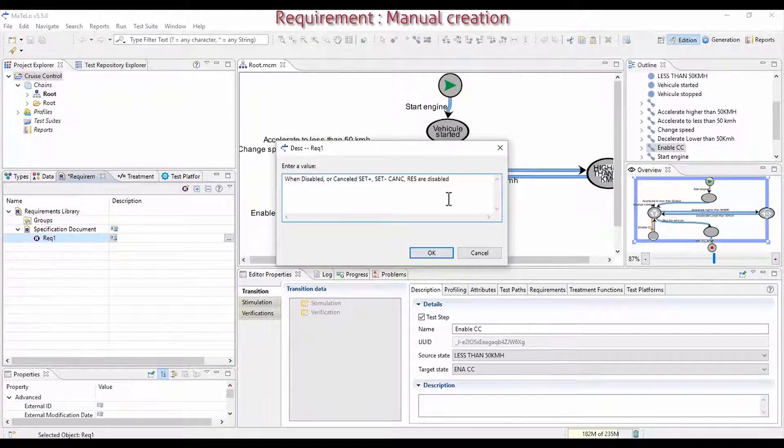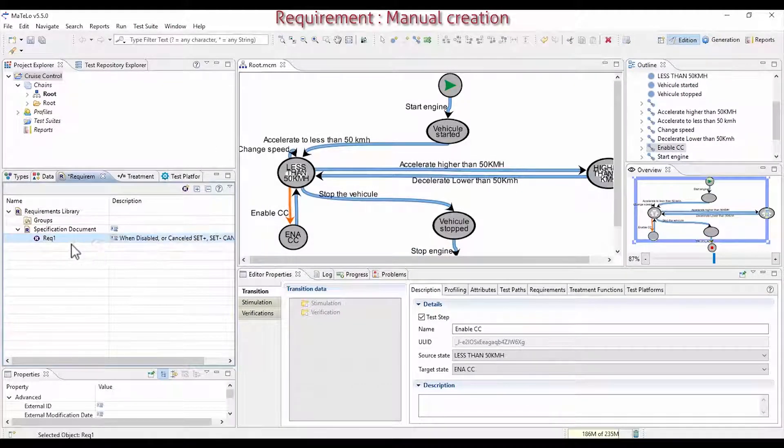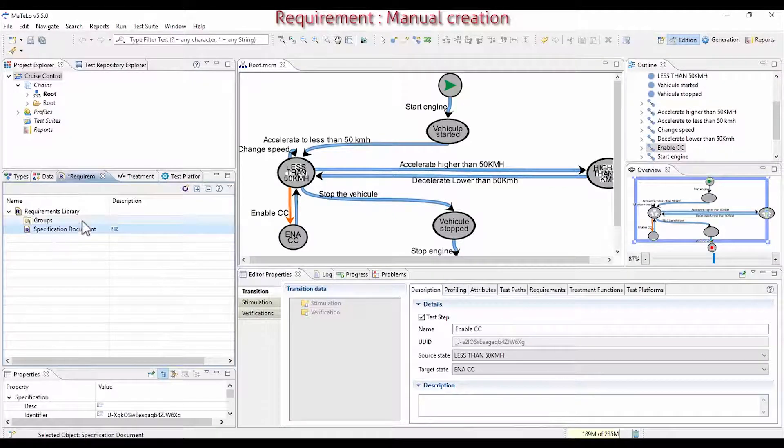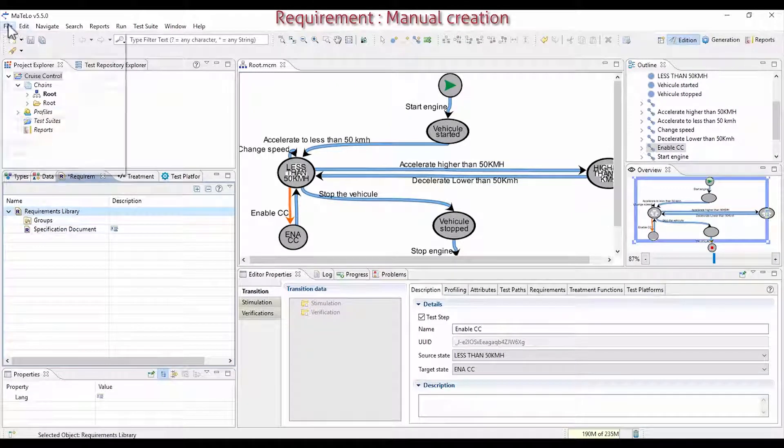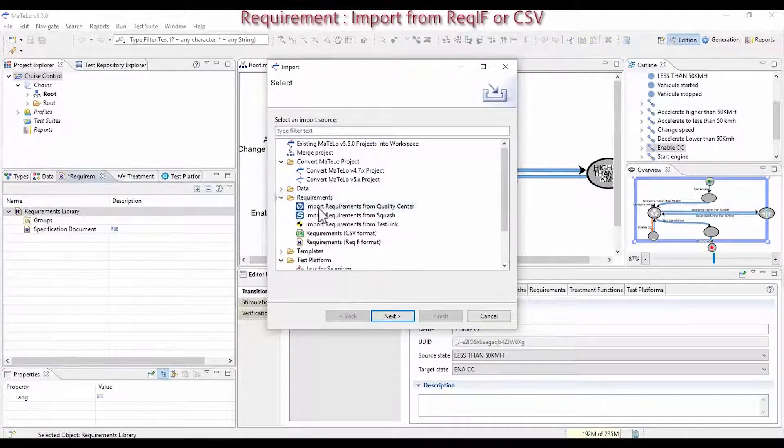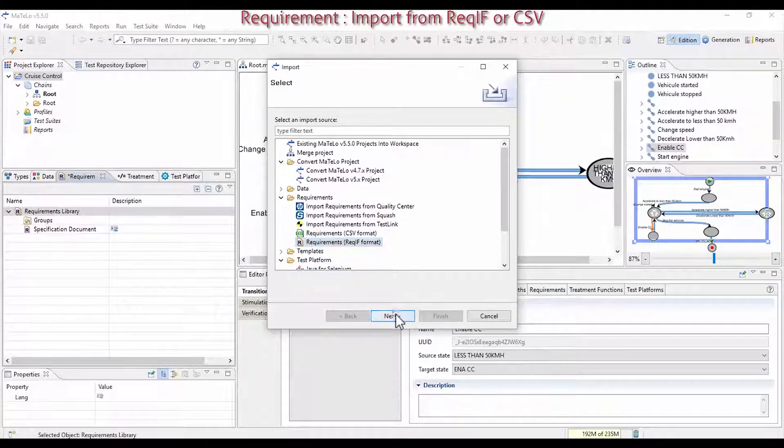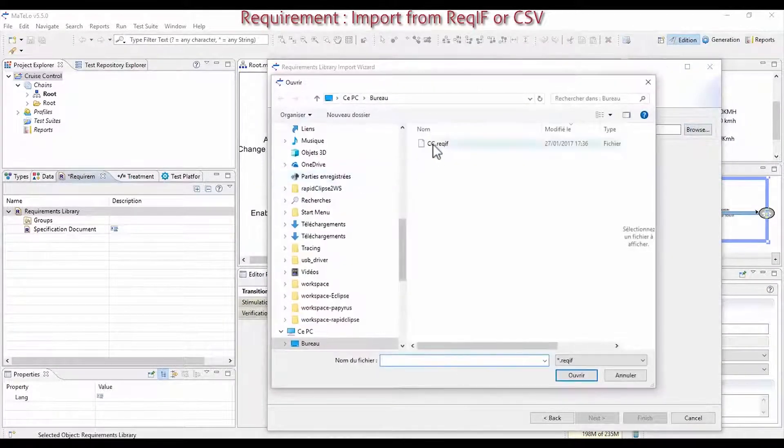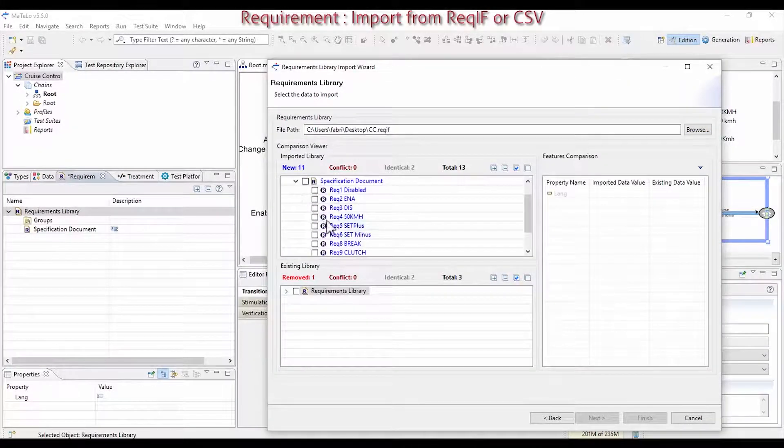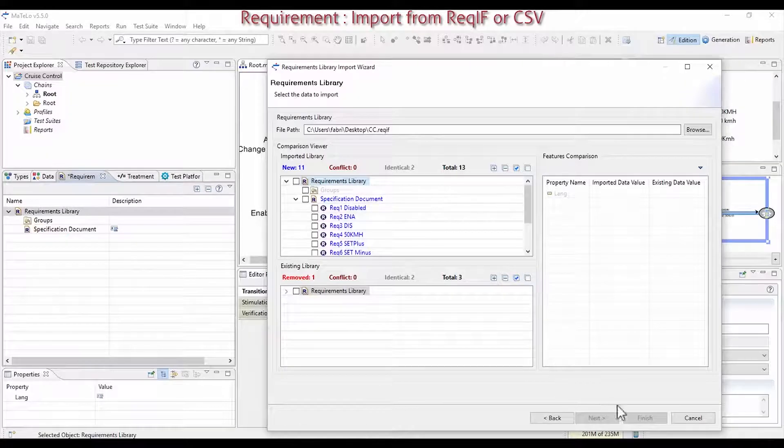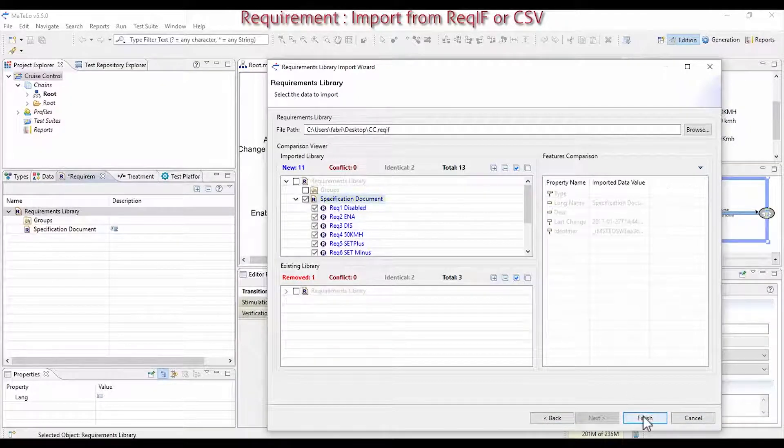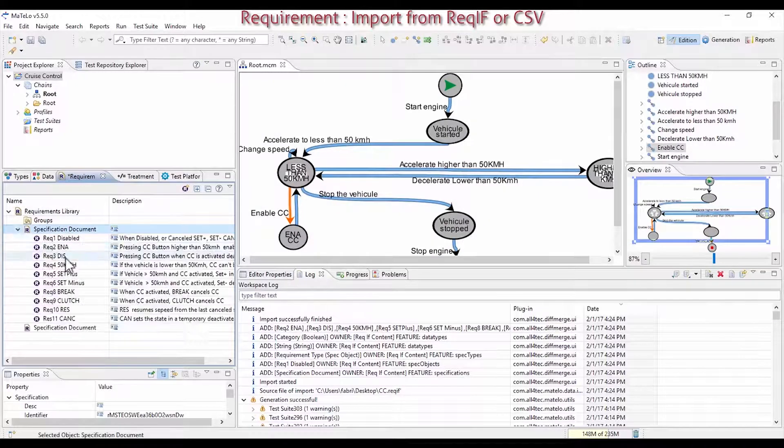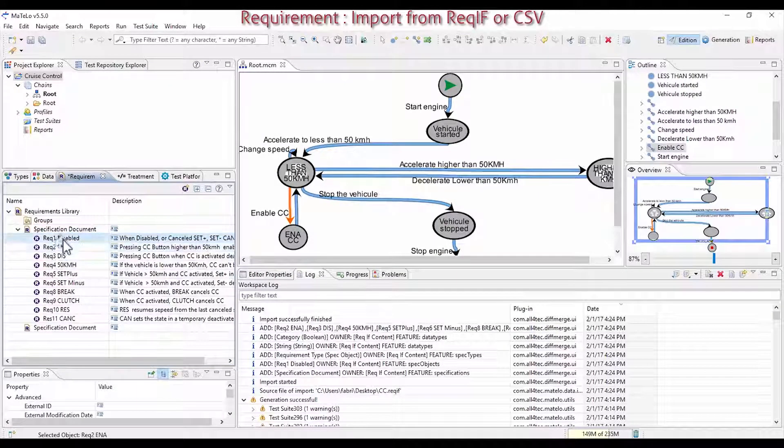You can also import requirements from different formats. Click on File Import Requirements from Rekif. Rekif is a requirement format used by Doors. Open the Extract Requirement Baseline from Doors or from a previous MATLU export to Rekif. You can see all requirements, select the ones you want and click on Finish. Now, these requirements are displayed in the MATLU format.